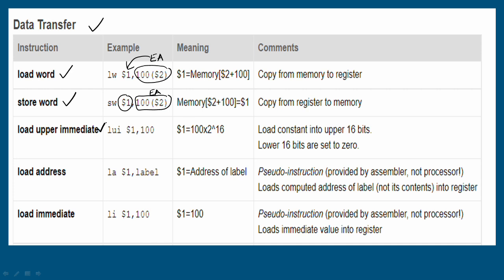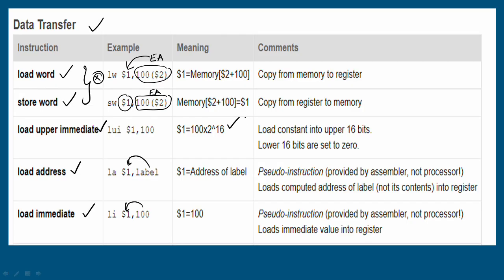Load upper immediate: LUI register 1, 100 — store that value in the upper bits of the register. These data transfer instructions are not all mandatory. Some are part of the third unit and can be skipped if needed.